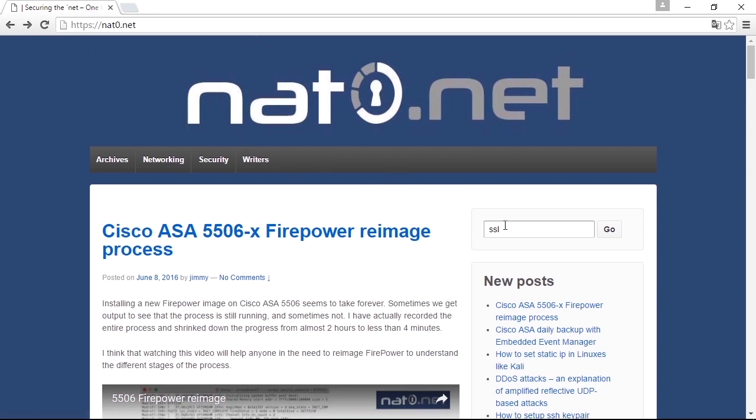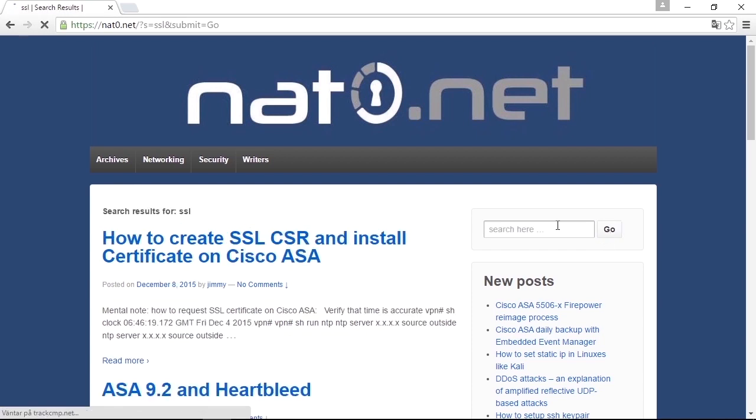If you search on netzero.net for SSL, you will find how to create SSL CSR and install certificate on Cisco ASA. This guide explains how to get a proper signed web server certificate for SSL on your Cisco ASA using CLI command line.